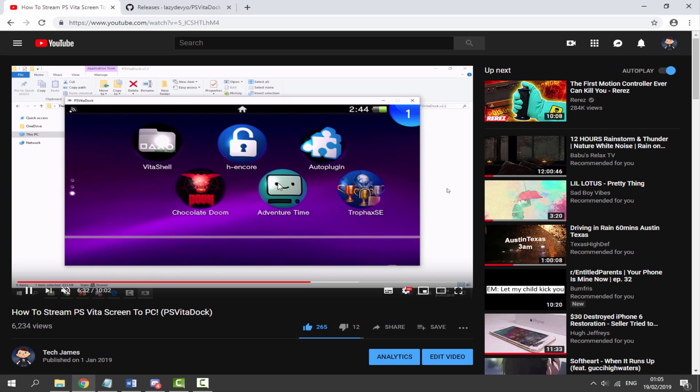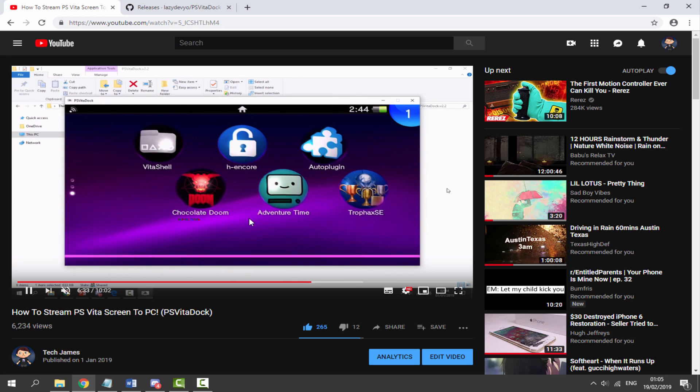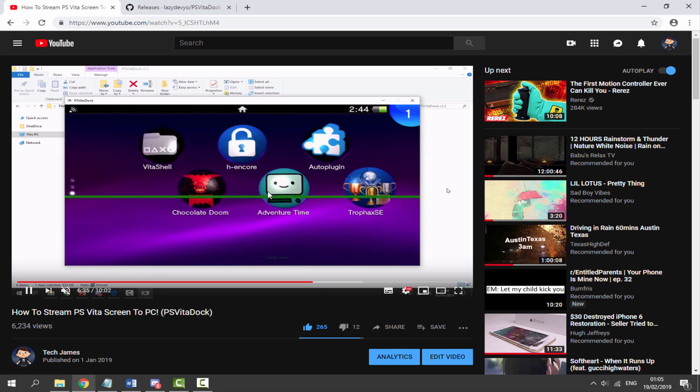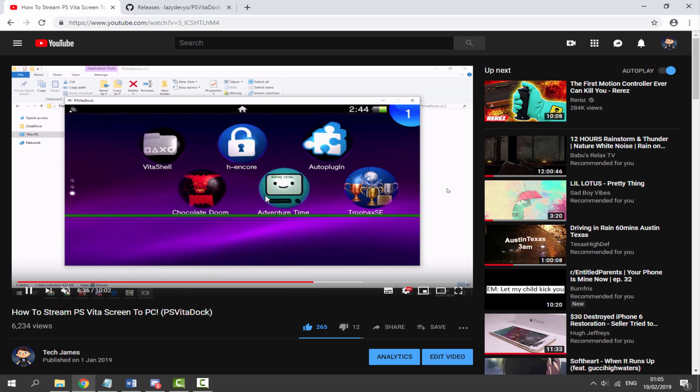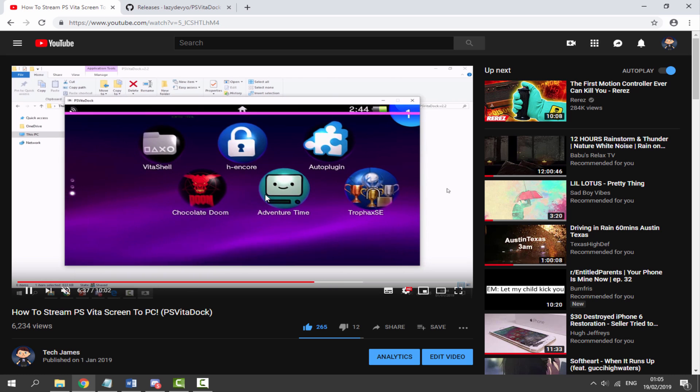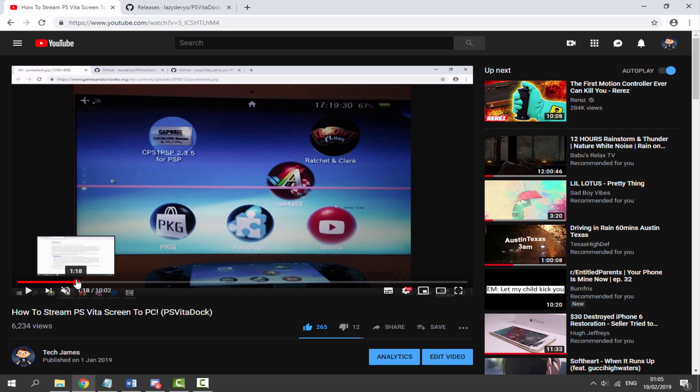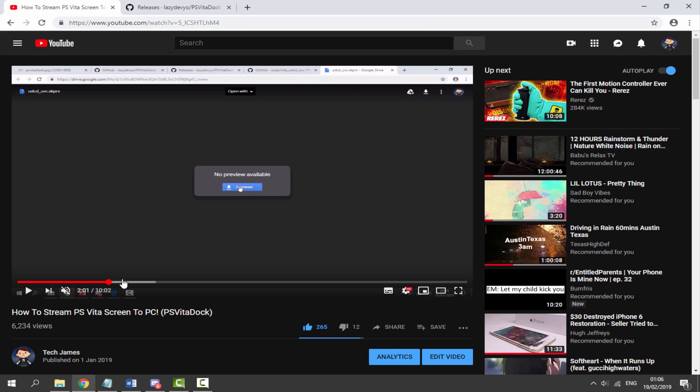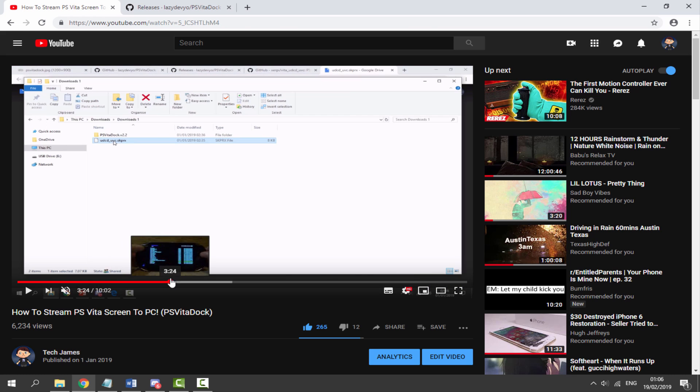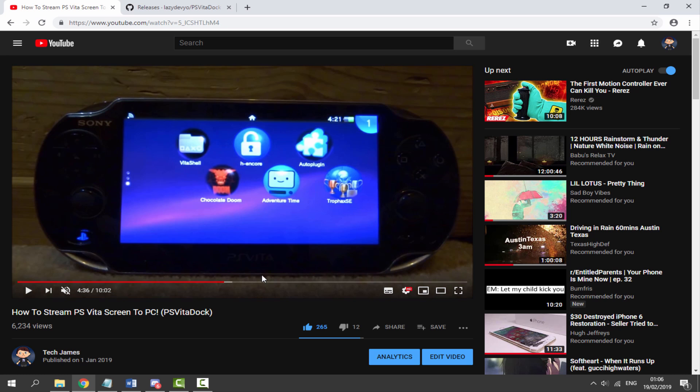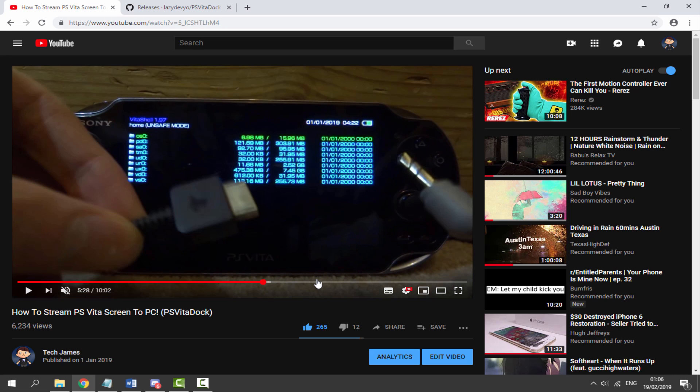But now there is a brand new version and it does not have these lines on. So if you guys would like to get this I will leave a link to it in the description. You can watch my tutorial and follow it. It's exactly the same as long as you just follow this along exactly how it is and install the latest version that I'm about to get then it will work perfectly fine.